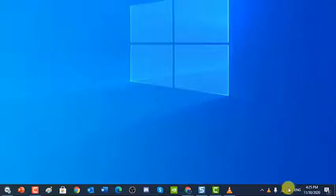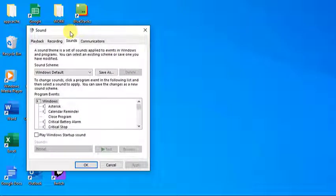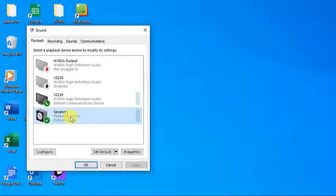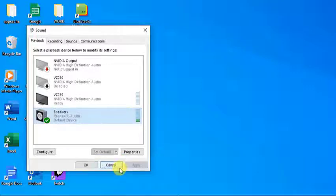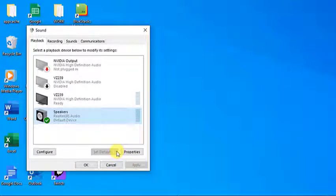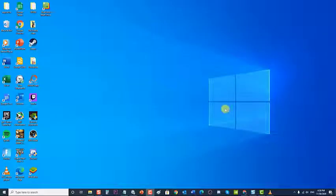To do this, right-click on the sound icon located on the lower right corner of your screen, then click on Sounds to open the Sound window. Click on your audio device, then at the lower right click on the Set Default options. Select Default Device from the drop-down menu to set it as default device, and then select Default Communication Device to set your audio device as default communication device. Click Apply to apply the changes made, then click OK to exit the window.